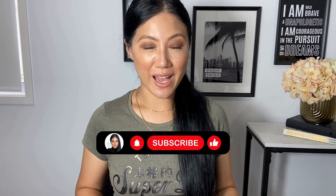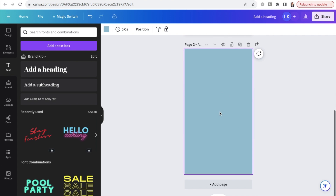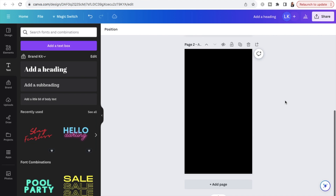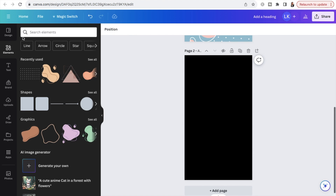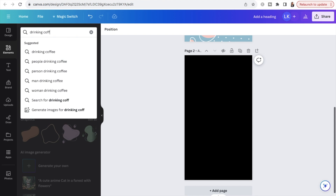I'm going to click "Add a page" — depending on how many designs you want, you just go down to "Add a page" and that will be a new design. I'm going to change the background color to black because of the effect I'm going to show you. For this second reel cover template, we're going to use an actual photo in the background. So I'll go to Elements and type in "drinking coffee."